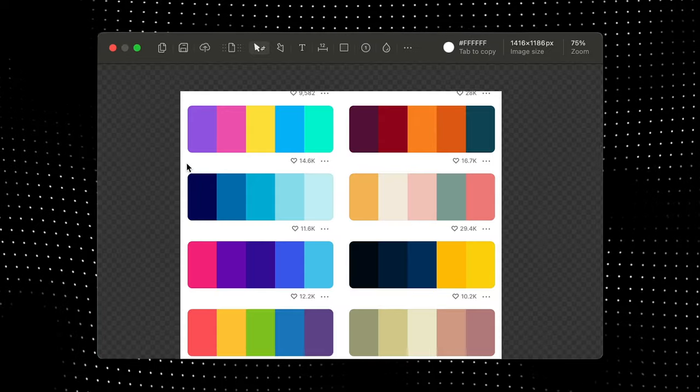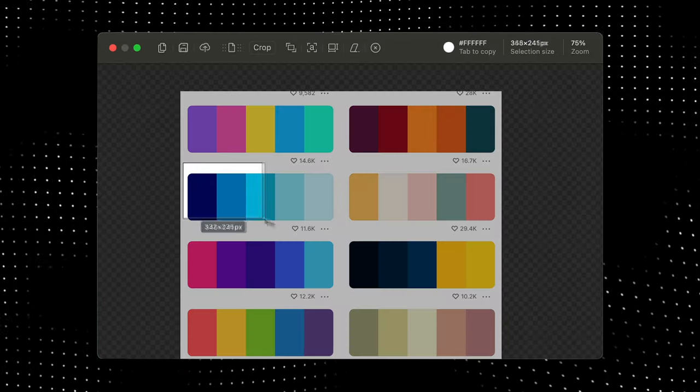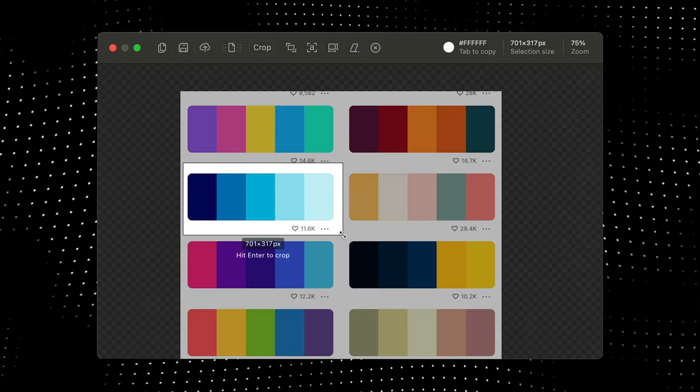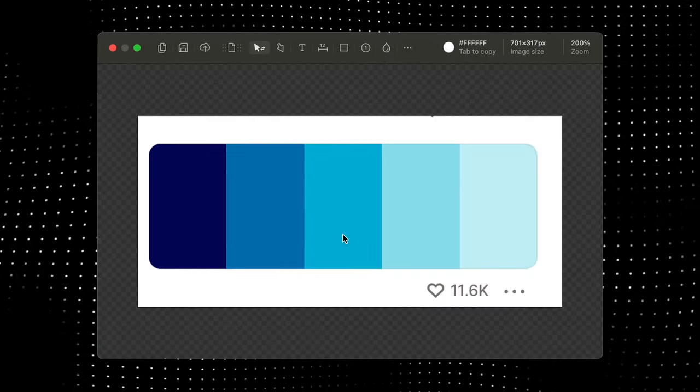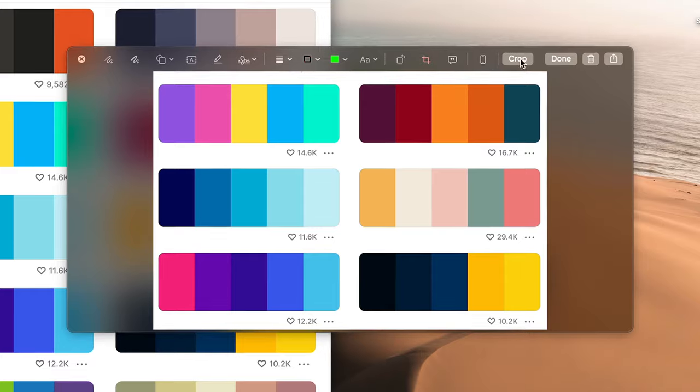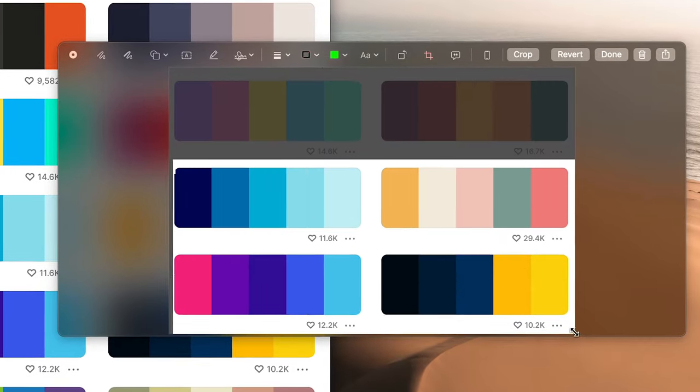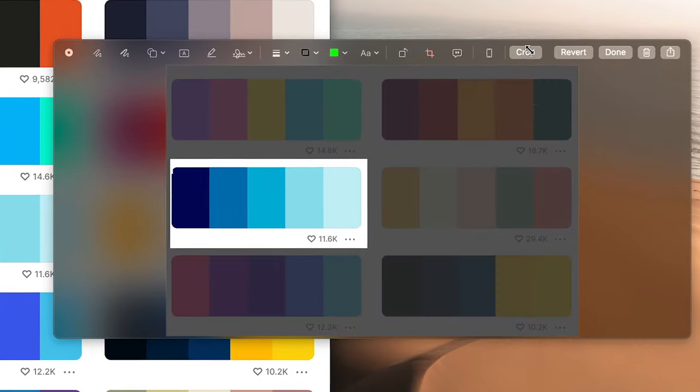Right away, I can just drag to select and click Enter to quickly crop in. This process would be a lot more tedious in the default screenshot utility.